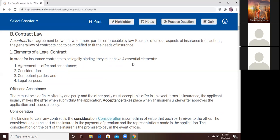Who makes the offer? The applicant — the client. When do you make the offer? When you submit the application. Even though the agent submitted it for you, it's when you submit it that you make the offer. Who makes the acceptance? The insurance company. When? When they approve the policy. The way you know they accepted you is when they approve the coverage.